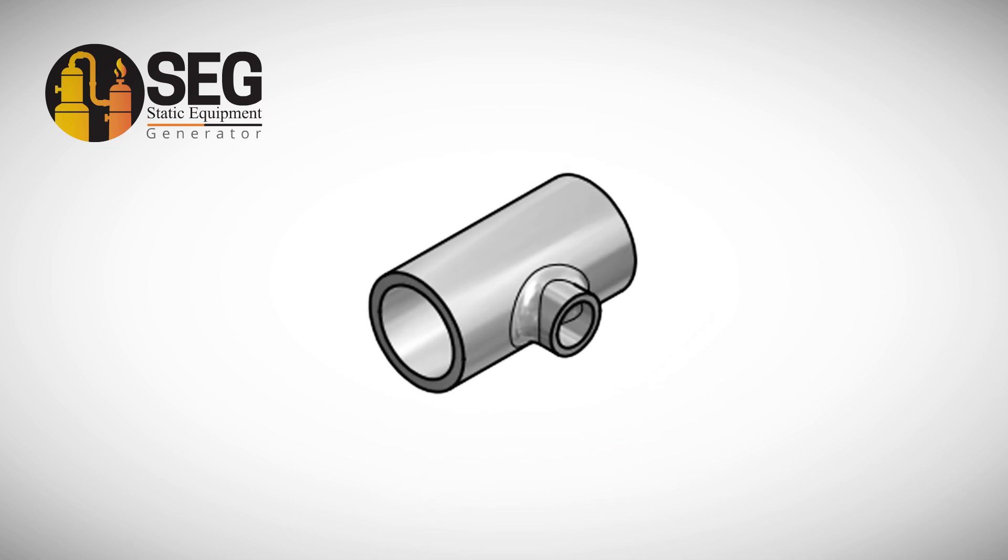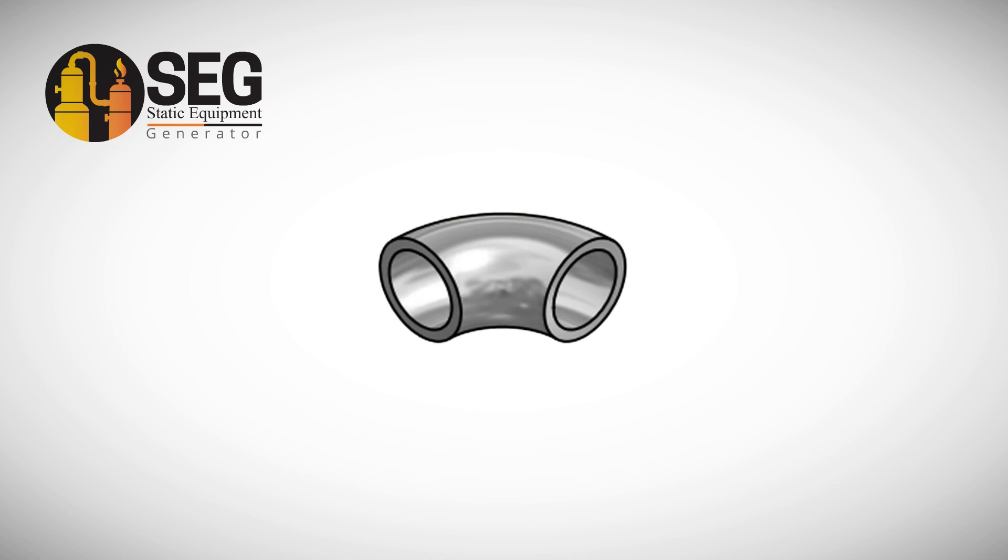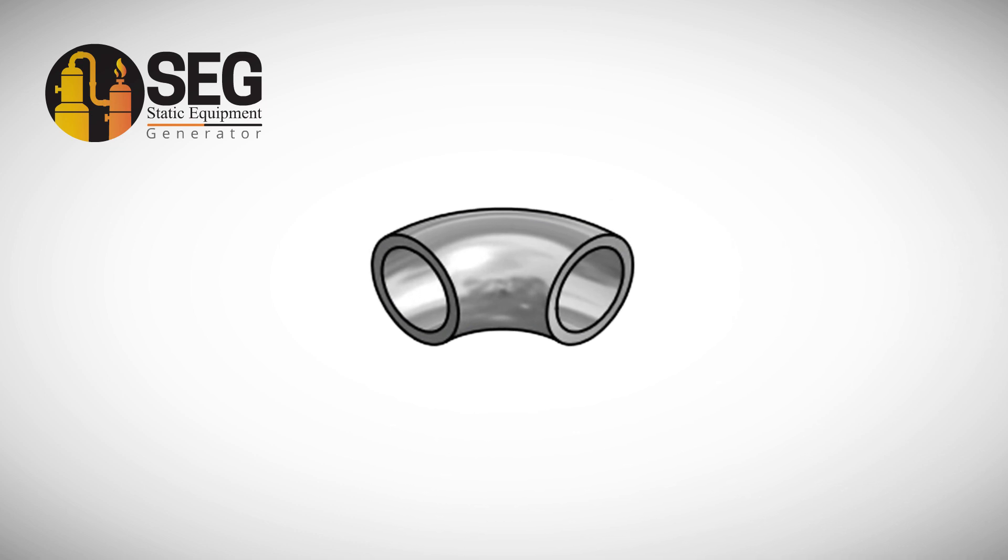Nozzles with tees, flanges, elbows, reinforcement pads and other attachments and configurations.